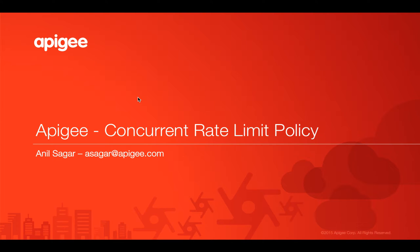Hello everyone, welcome to Apigee 4-minute videos for developers. In this video we are going to talk about Apigee concurrent rate limit policy and how it works.